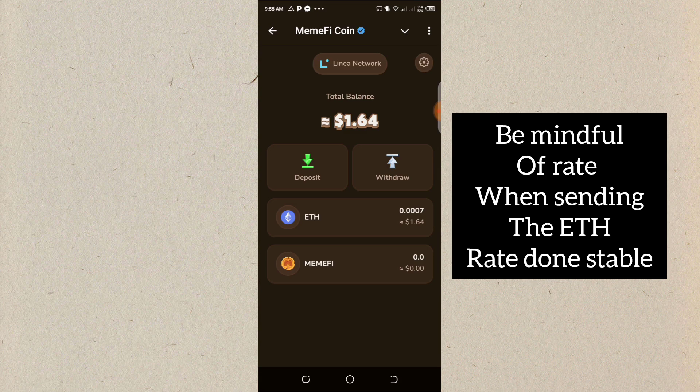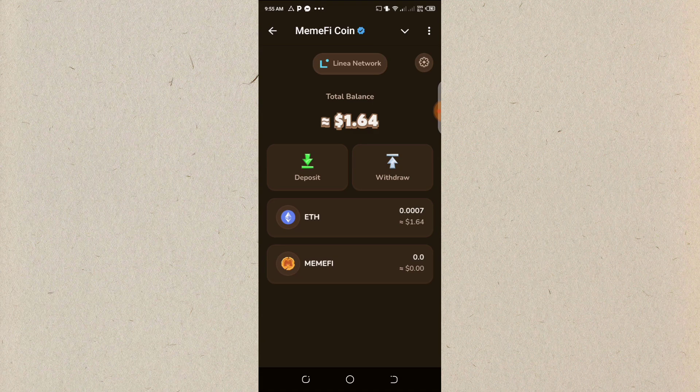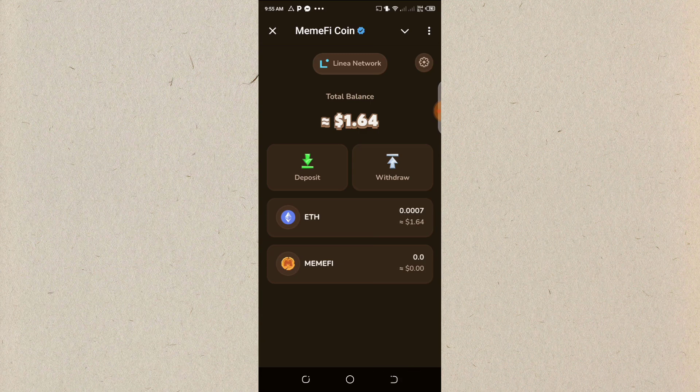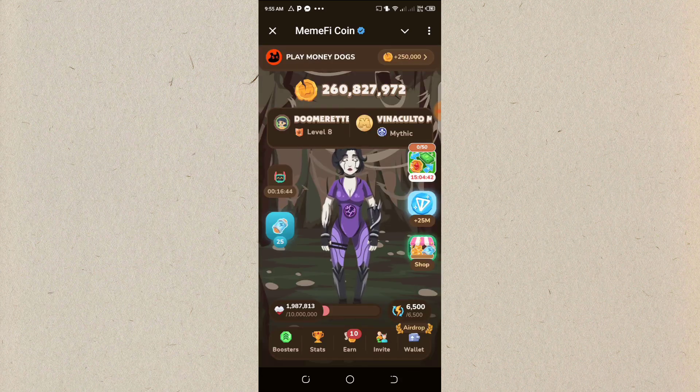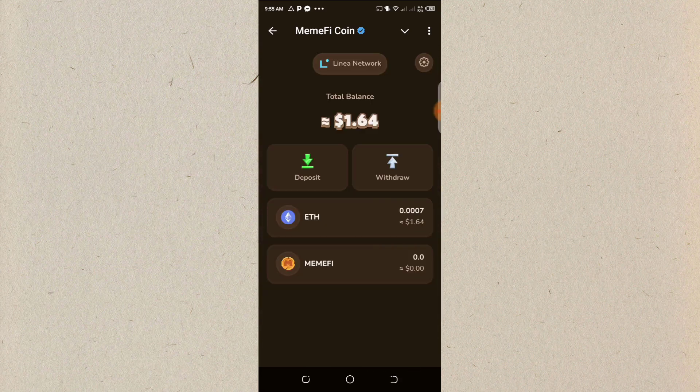So that is that. That is how to deposit your money into your Ethereum, to your wallet, to your MIM file wallet for your gas fee. Thank you. Don't forget to like and subscribe to my channel so that I'll be dropping more videos on that. Thank you guys.